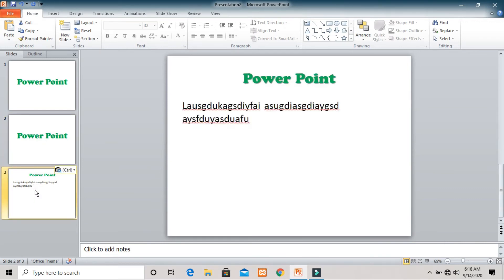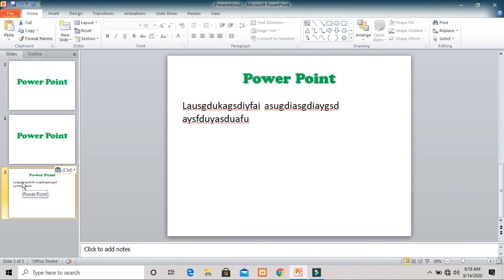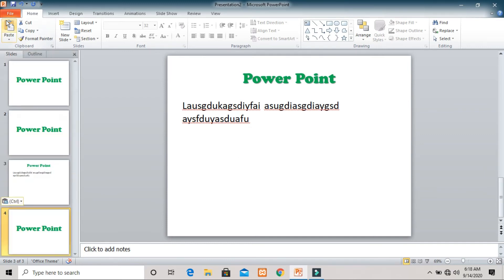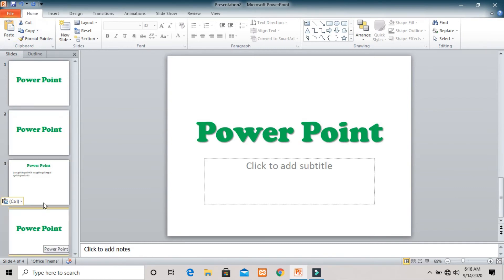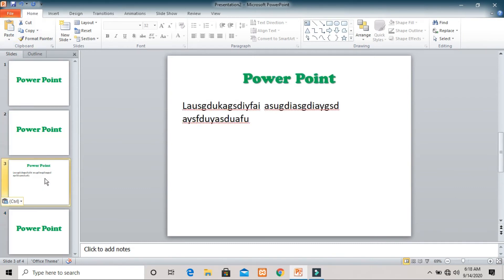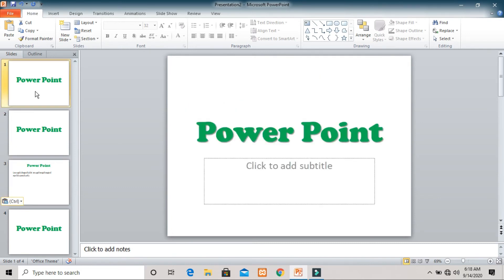If you want to paste that slide after the third slide, click on the paste button again at that position. It will add the slide after the third slide. You can see the same slide has been pasted after the third slide. This is how you can copy a slide and paste it.